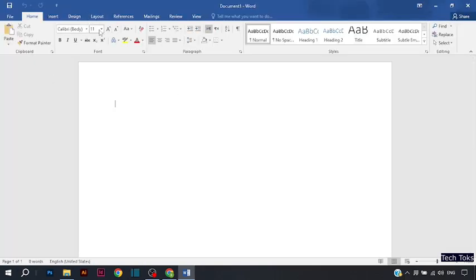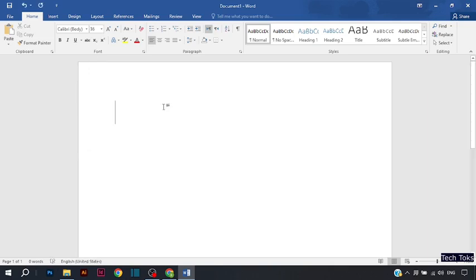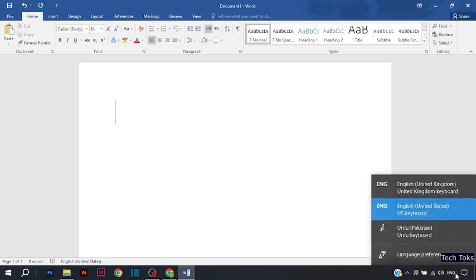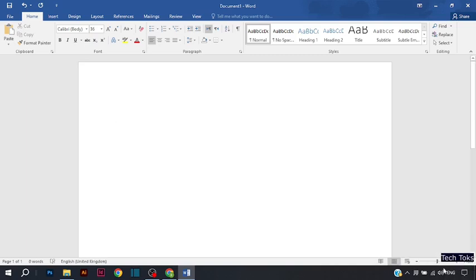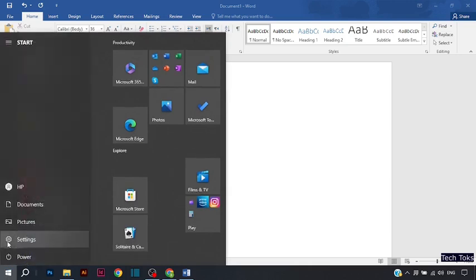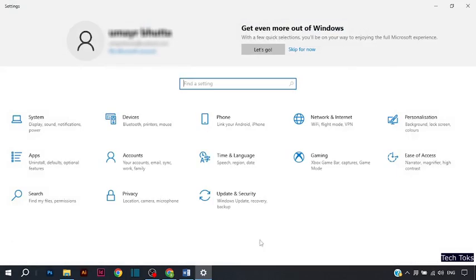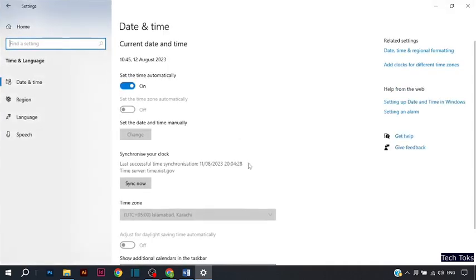First of all, you have to increase your letter size and then check what language is selected. If the language setting is not showing on your taskbar, simply go to the Start button, then go to Settings, then click on Time and Language, then click on Language.